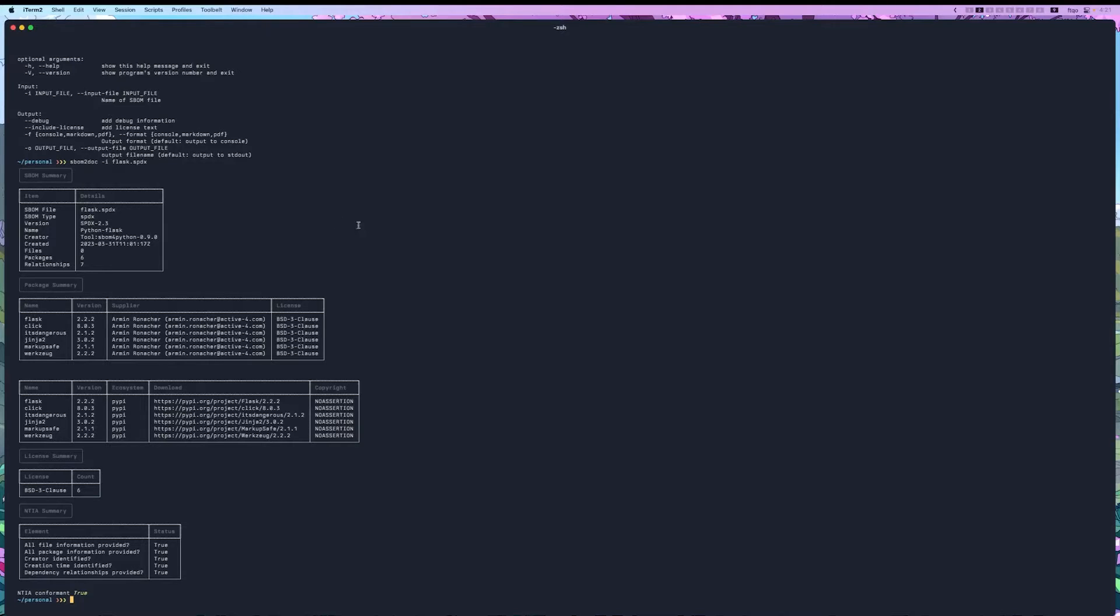Now, if we want to generate a markdown file, say if we want to have some markdown in a repository updated as part of our pipeline, we can do that.